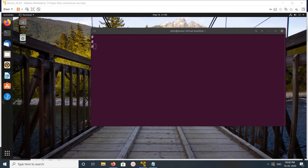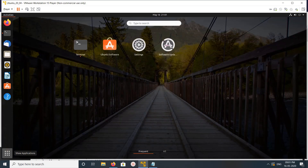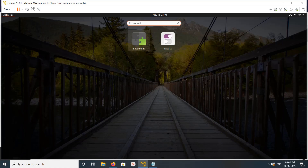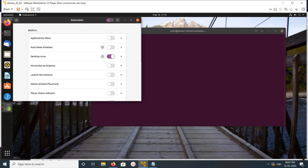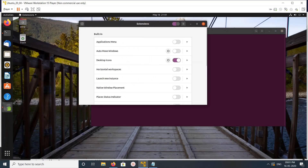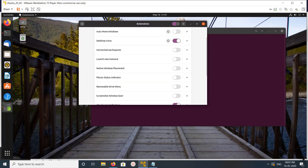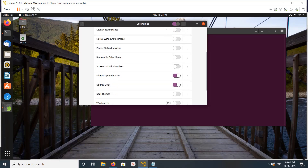Hi friends, this video shows how to remove a dock. This is a dock on the left side, as you can see. To remove it, click on 'Show Applications', then search for 'Extensions' and open Extensions. In Extensions, you can see Ubuntu Dock is enabled.